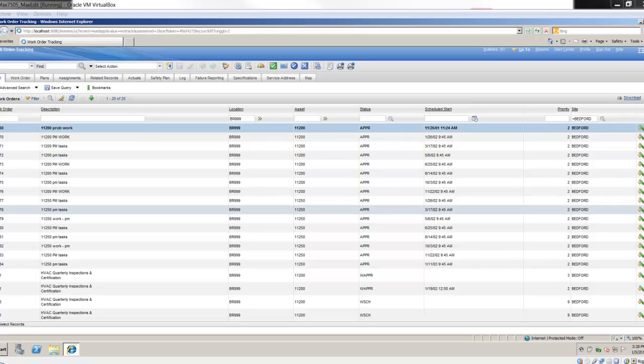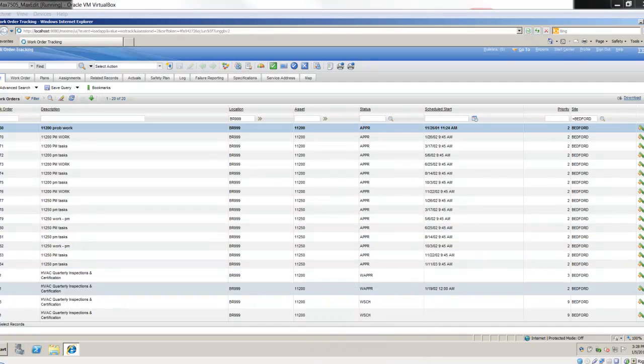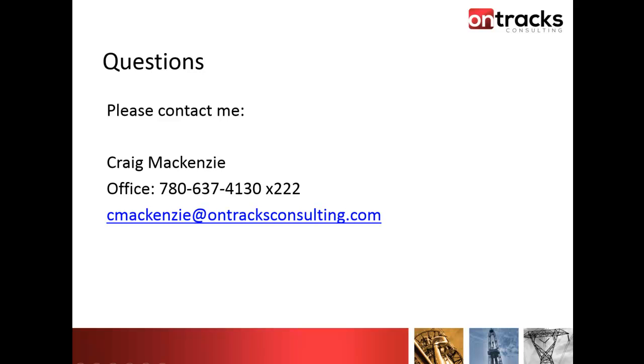With that, I'm going to end the webcast. If you have any questions following this webcast about the tool, there is a free download available online where you can download it. I think it's a 30-day trial. It's a fully functioning trial of the tool. You can put it in a test or training environment and play around with it. That's available at ontraxconsulting.com under products. You'll see max edit listed there. If you have any other questions, comments, or concerns, please send them to me. I've just put my contact information up and I'd be happy to help you out. Thank you for attending the webcast today and I hope you found it valuable and informative.